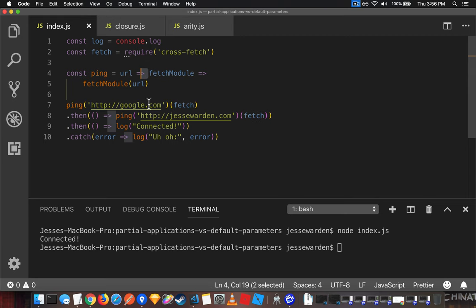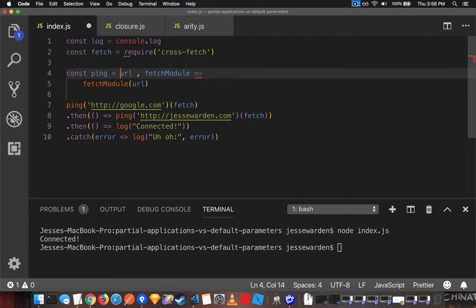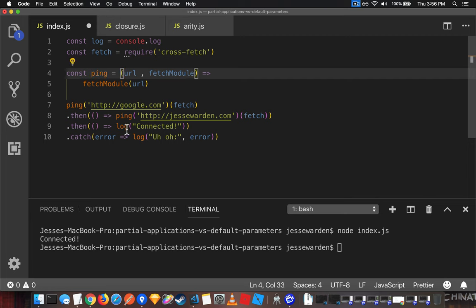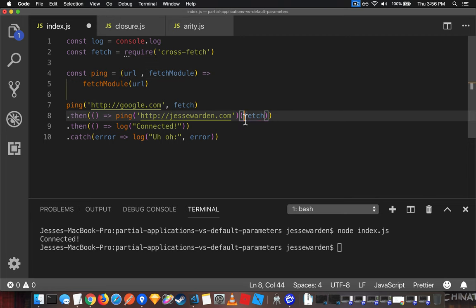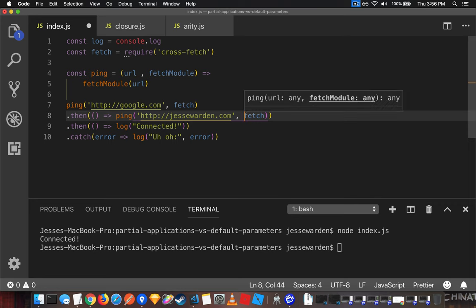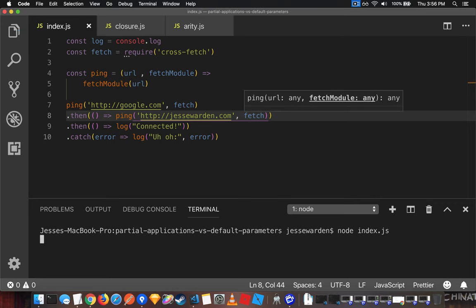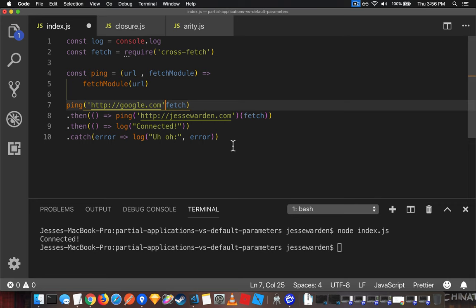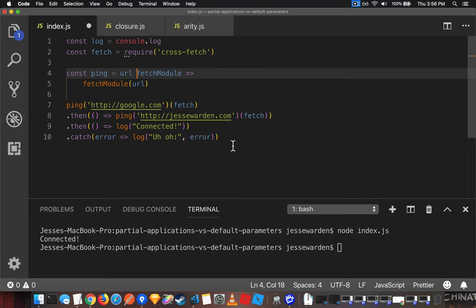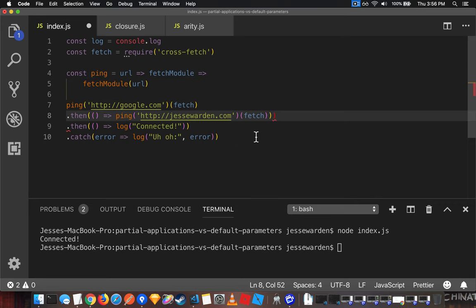So instead of doing a comma with parentheses, right, go back to the way it was and adding a comma. That's the normal way of doing normal functions. Currying simply just says, hey, return a function, and then call it with parentheses, right?